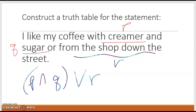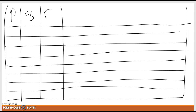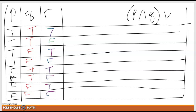We have three variables, so two to the third power means we're going to have eight lines in our truth table. For P: the first four are true, true, true, true, then four falses. For Q: two trues, two falses, two trues, two falses. For R, we alternate: true, false, true, false, true, false, true, false. Our ultimate goal is P and Q or R, so the first step is to find P and Q.